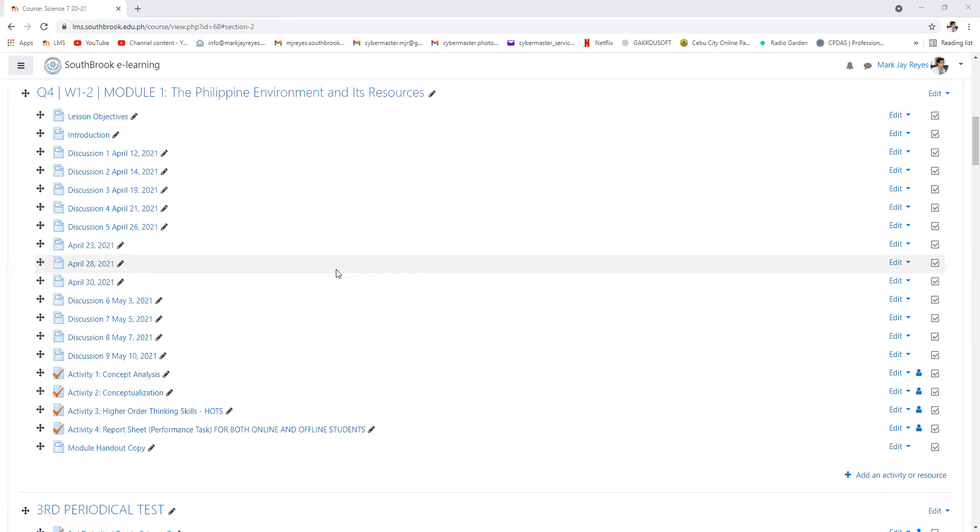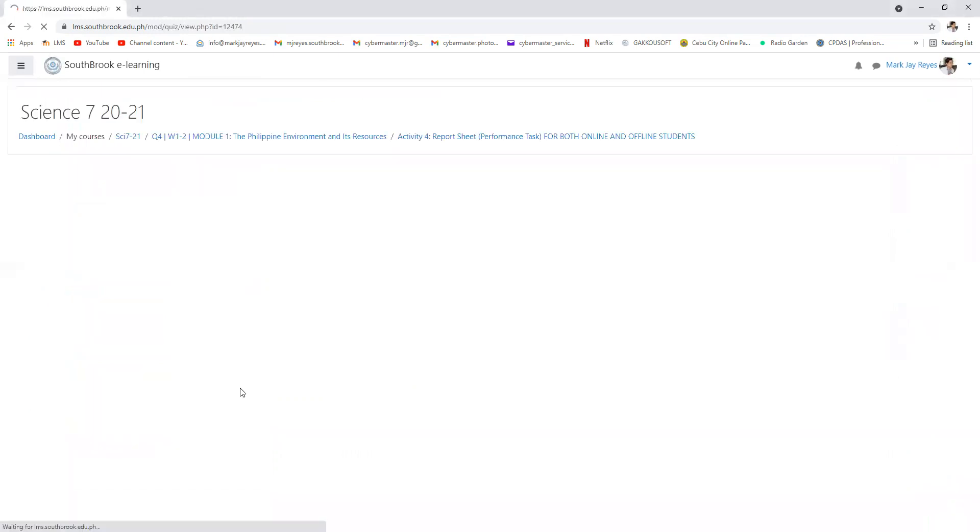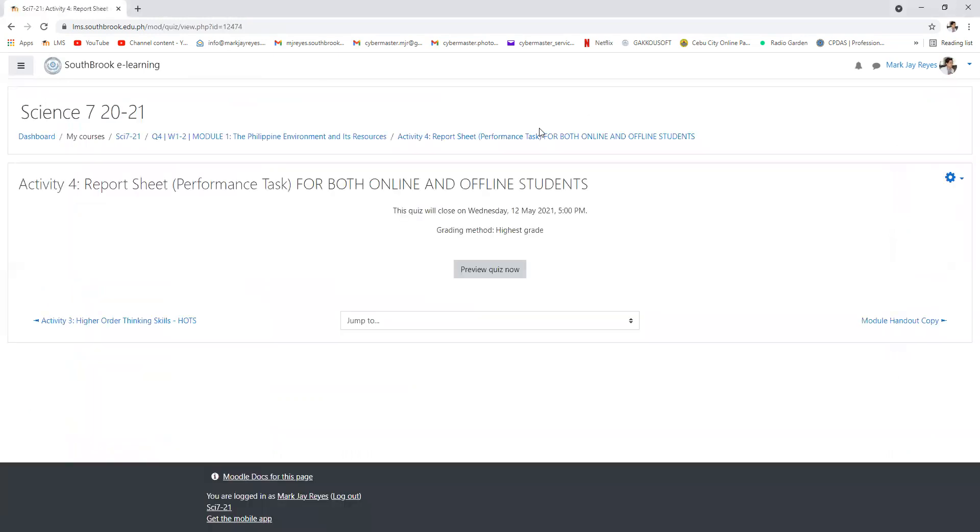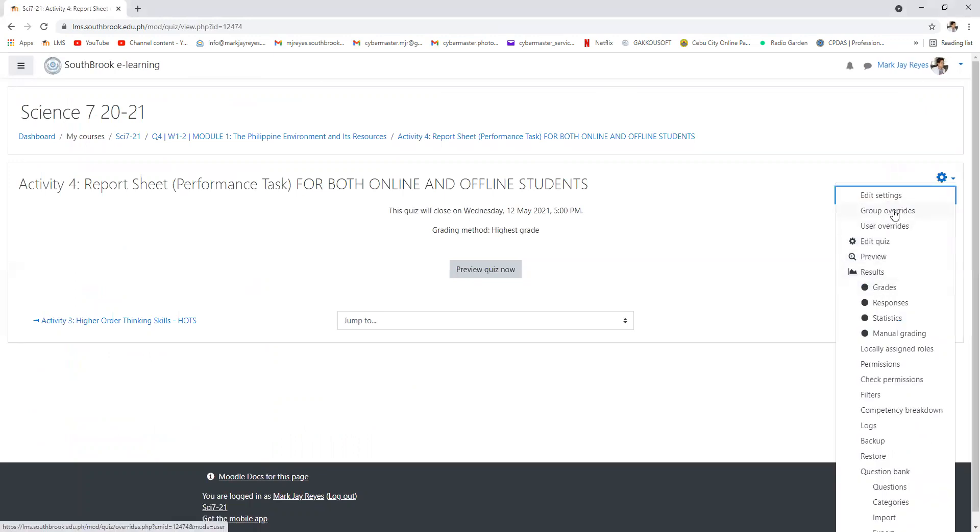Do you have any question with the report sheet? With the topic? And with the format?